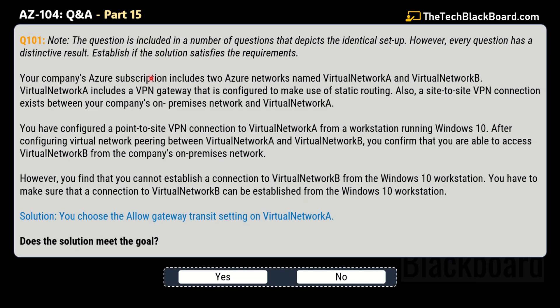Let's begin part 15 with question number 101. Please note we have already made the century of the questions and this is the next level. The notes tell us that this question is included in a number of questions that depict the identical setup. However, every question has a distinctive result and we have to establish if the solution satisfies the requirement. In these kinds of questions, you will be given multiple identical questions but the solution given will be different, and we have to pick the right solution.